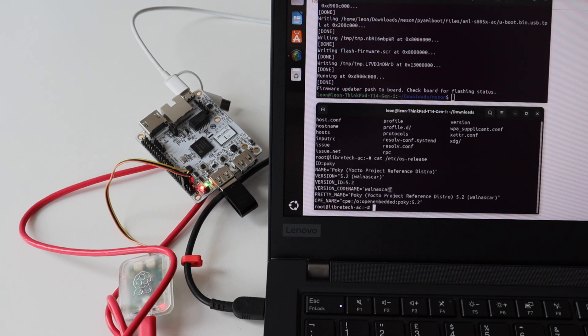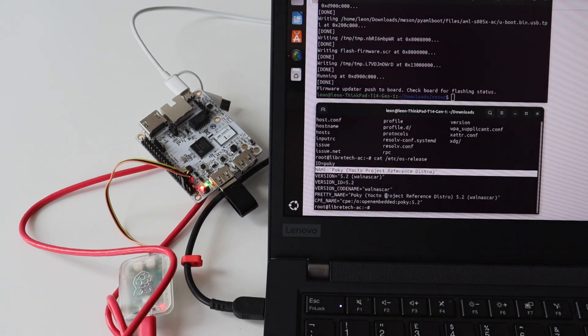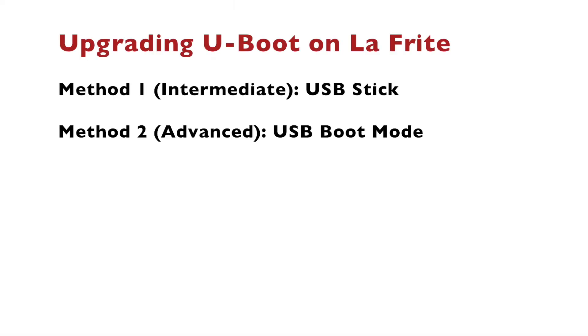At the end of the video let me summarize. There are two different methods for upgrading the U-Boot bootloader on LaFrit. Method 1 is for intermediate users, it's relatively more simple using a USB stick and method 2 is more advanced as you have to put the board in USB boot mode.